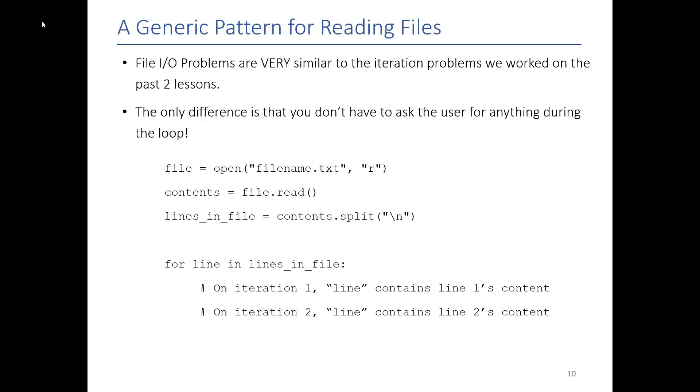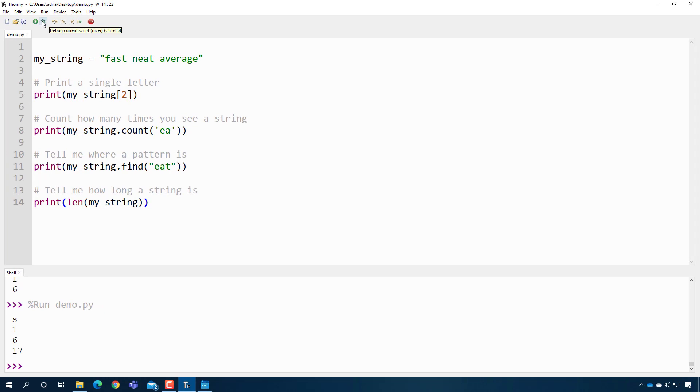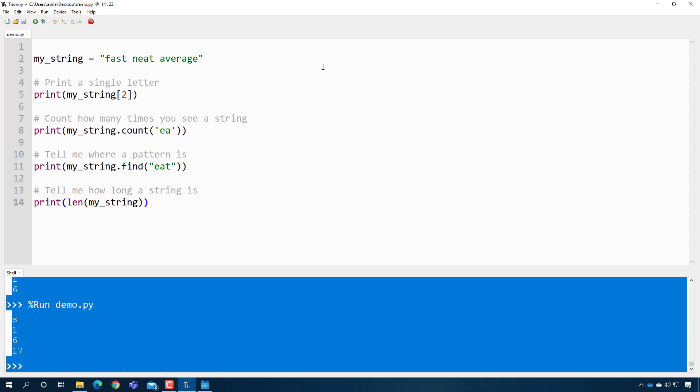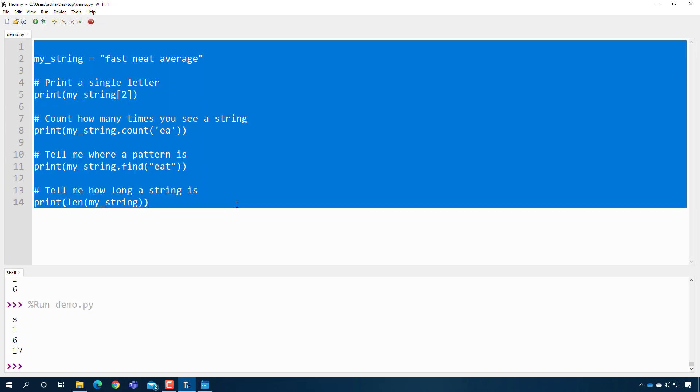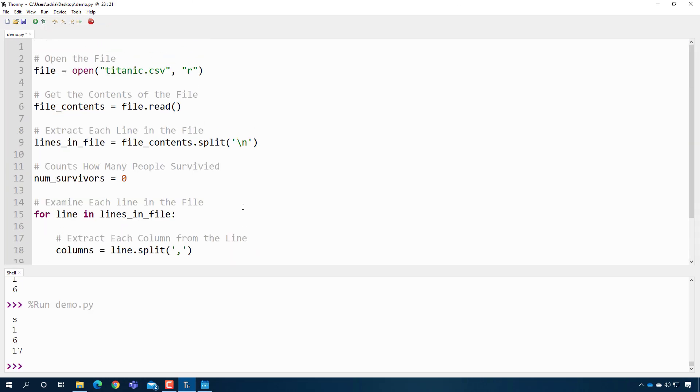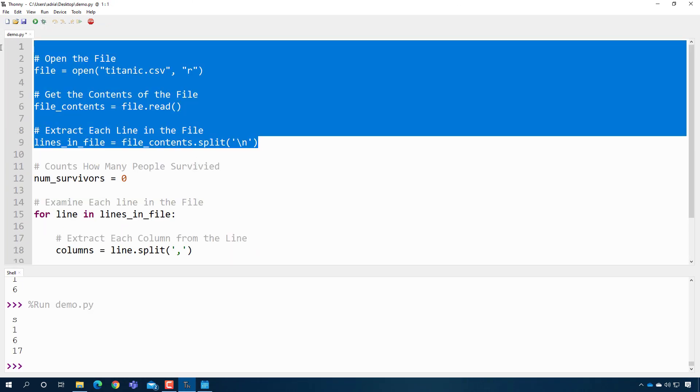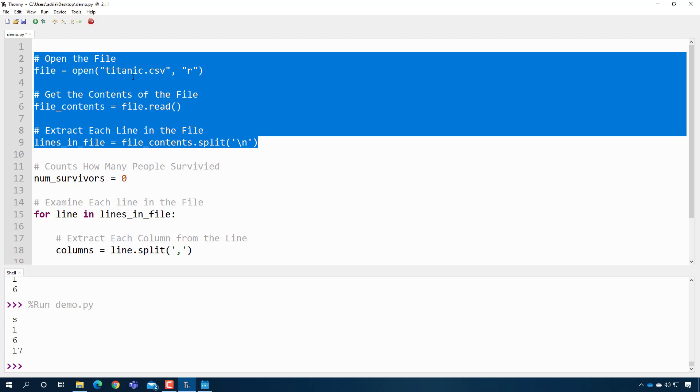So in general, you'll see that most problems that involve file input and output, especially when you're reading files, they're very similar to the iteration problems. The only difference is how you're getting the data.